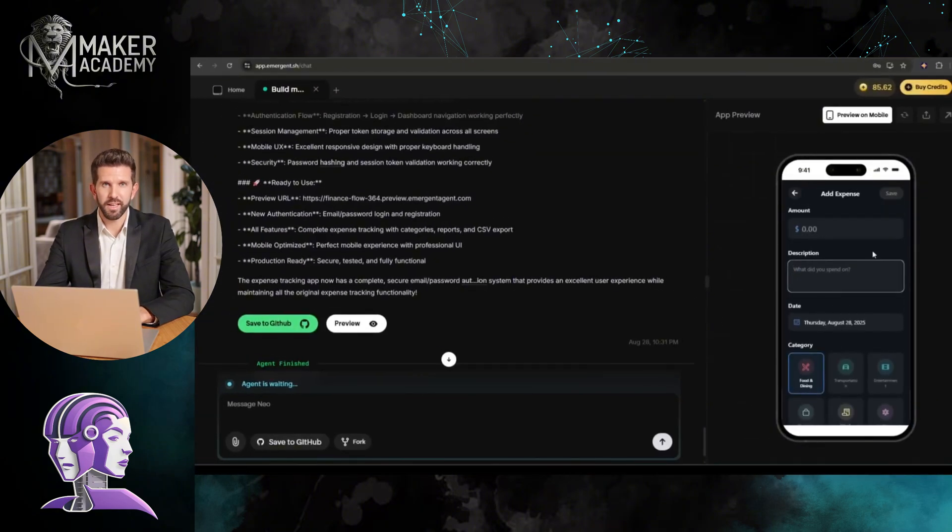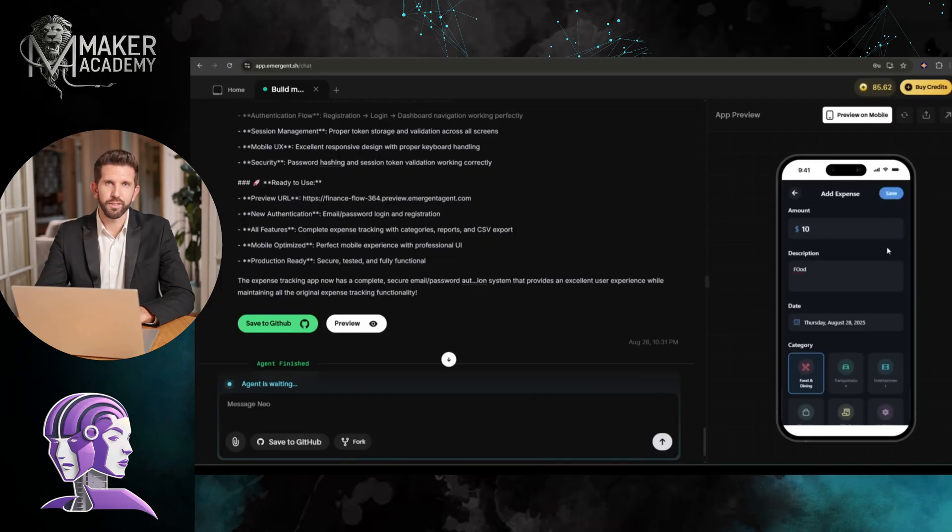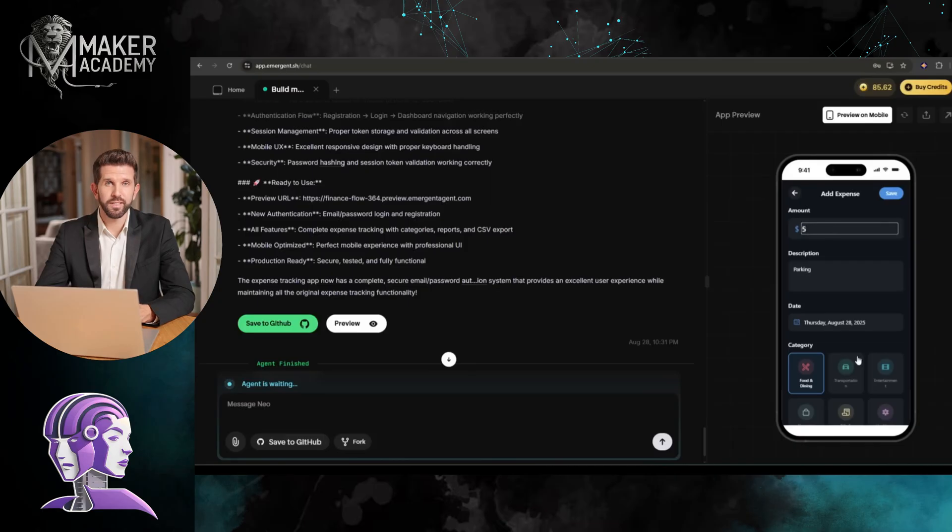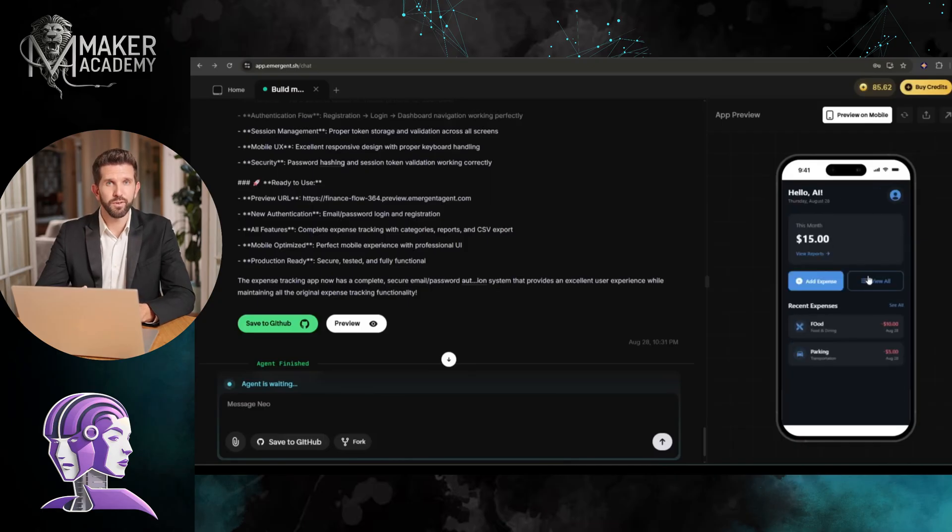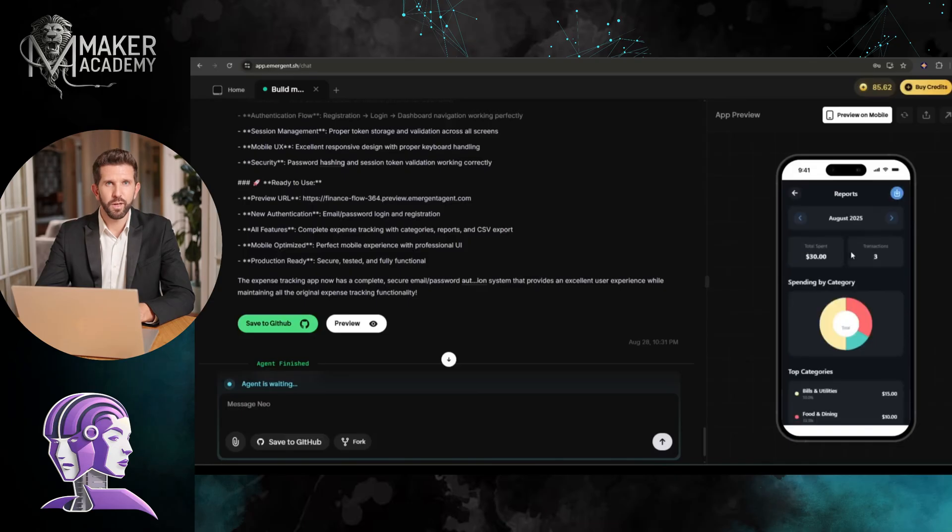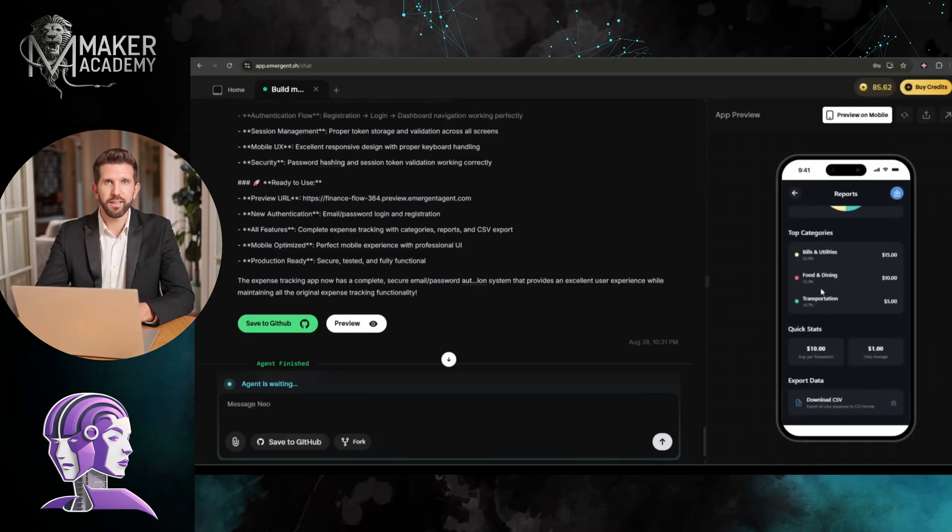I can add expenses, categorize them, set up recurring expenses. Let me add a few real expenses here. I can see my spending by category, monthly trends, everything. And look, I can export all this data to CSV with one click. This is production-ready software, people.